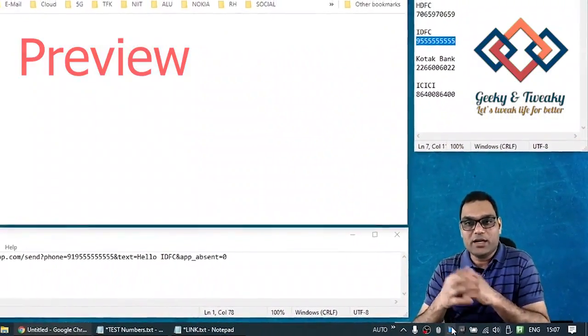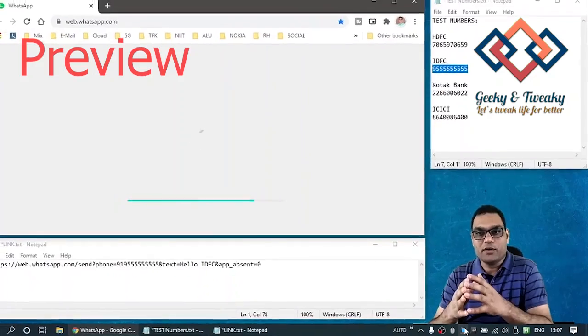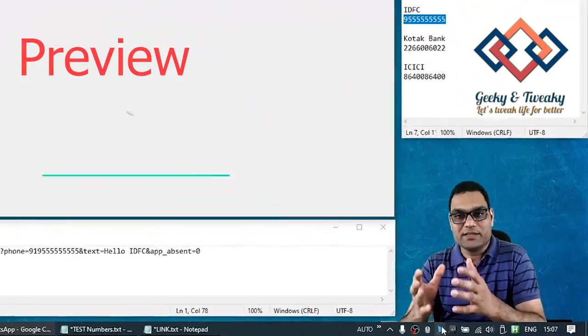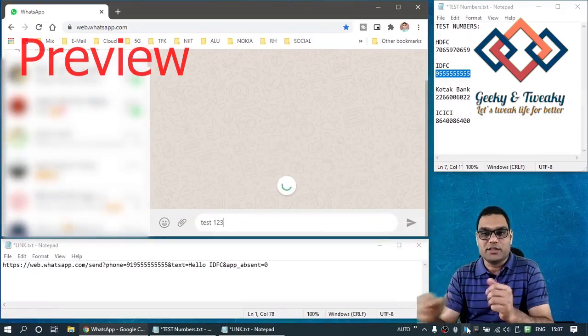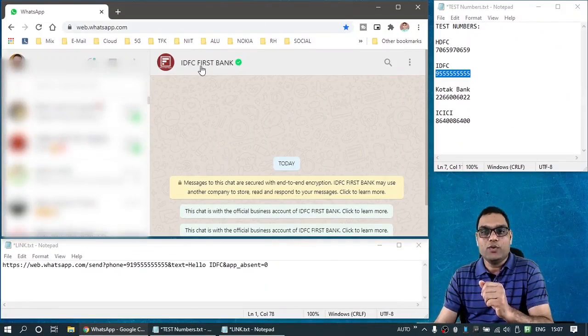And what it does basically, it picks up that phone number, it picks up that message, launches it into the browser. So test 1, 2, 3, that's the message with IDFC Bank.